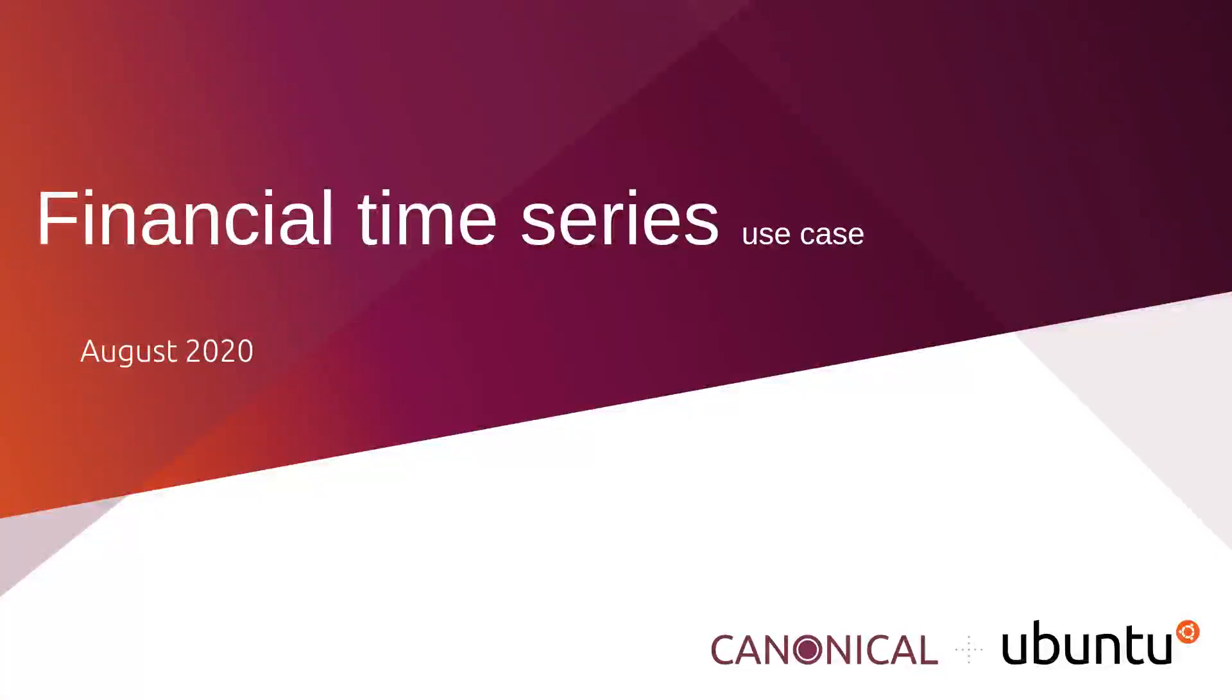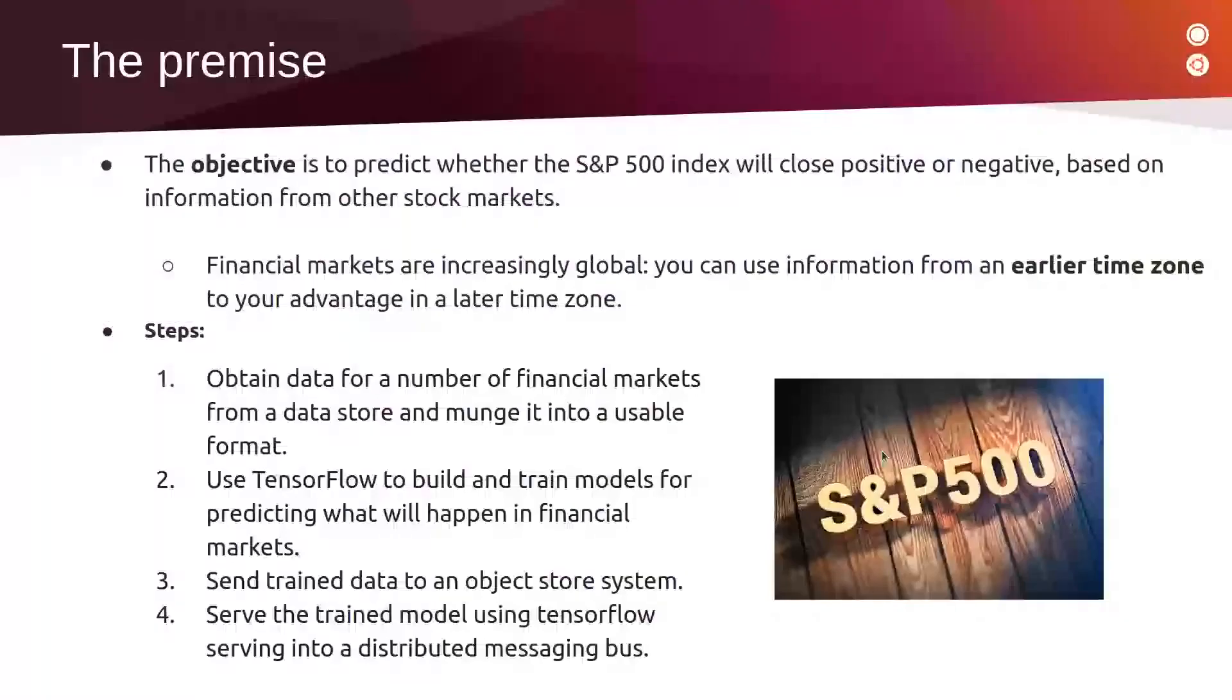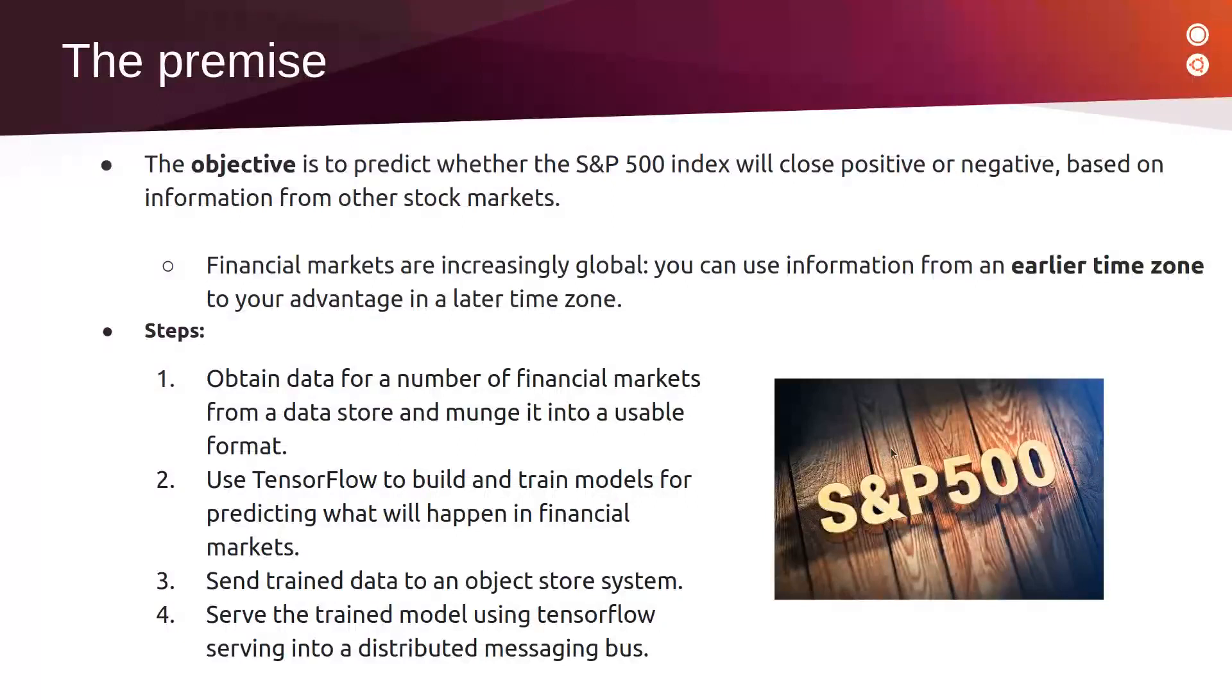Hello. Today we will talk about the financial time series use case in an AI/ML infrastructure. In this demo, we will use the power of AI and deep neural networks to elaborate a model that will try to predict whether the S&P 500 market index will close positive or negative based on historical information from the stock market.